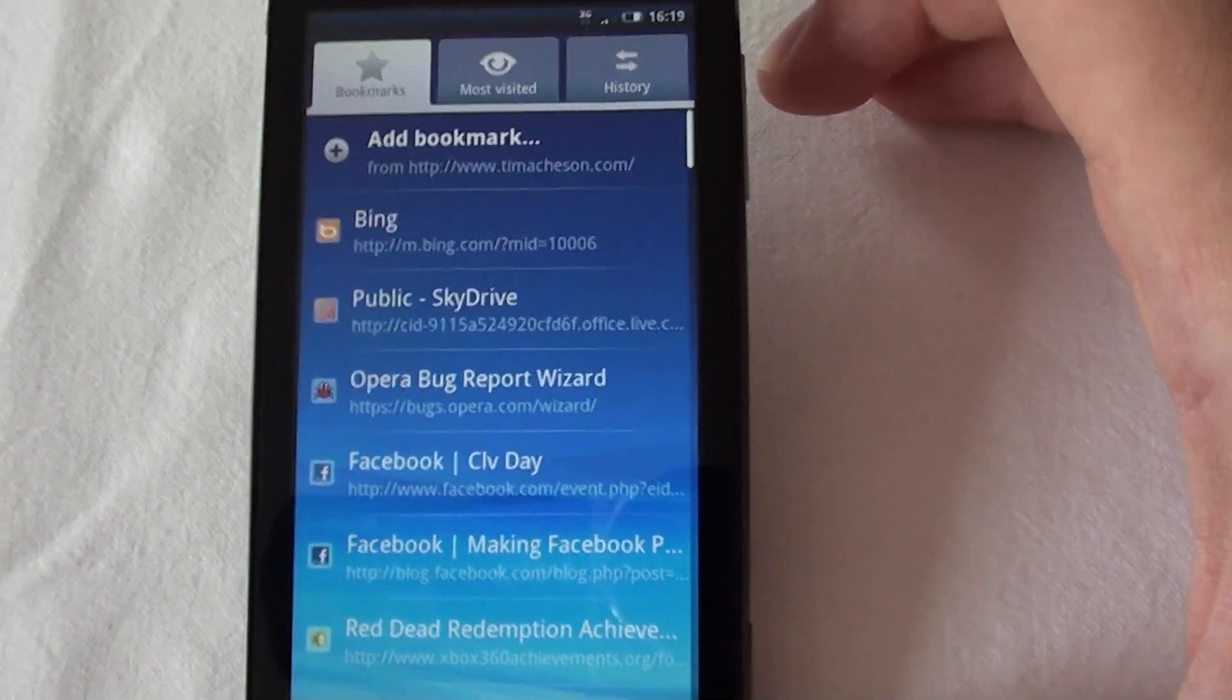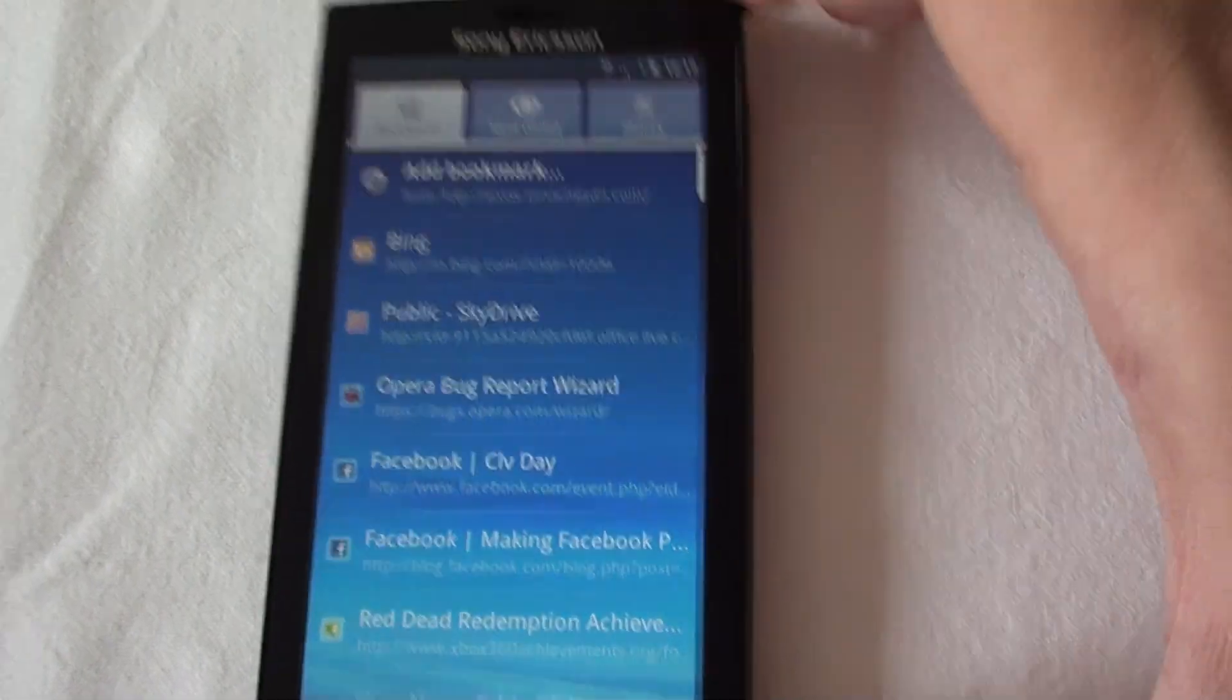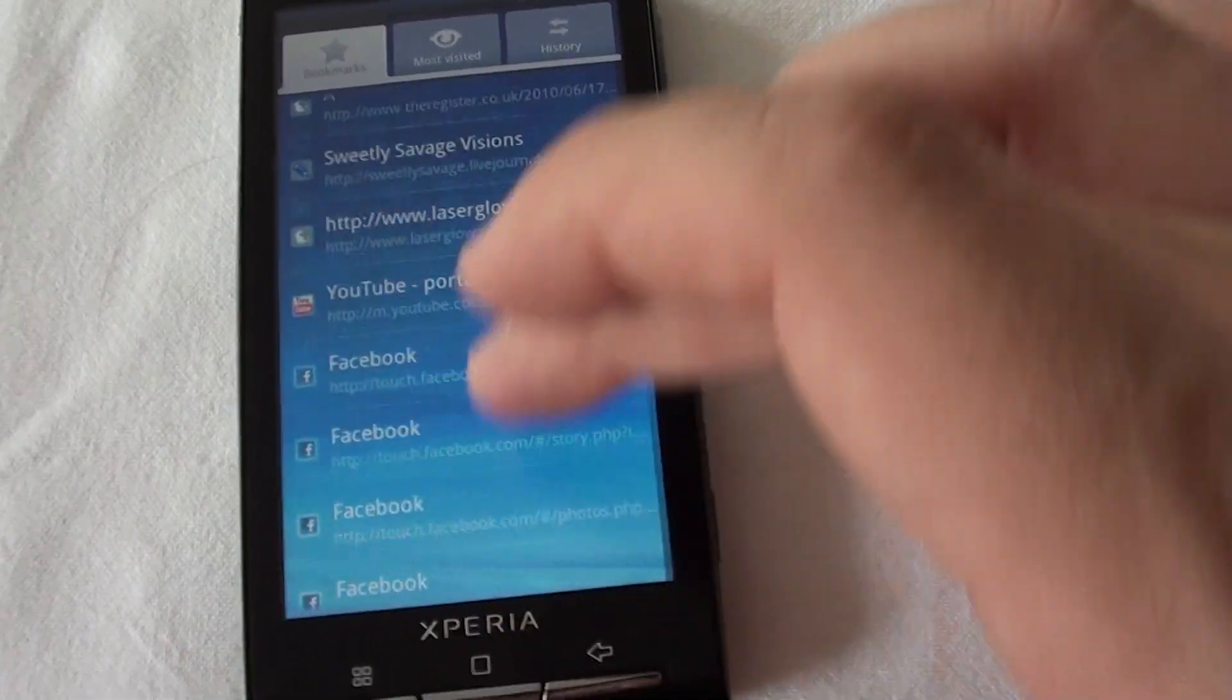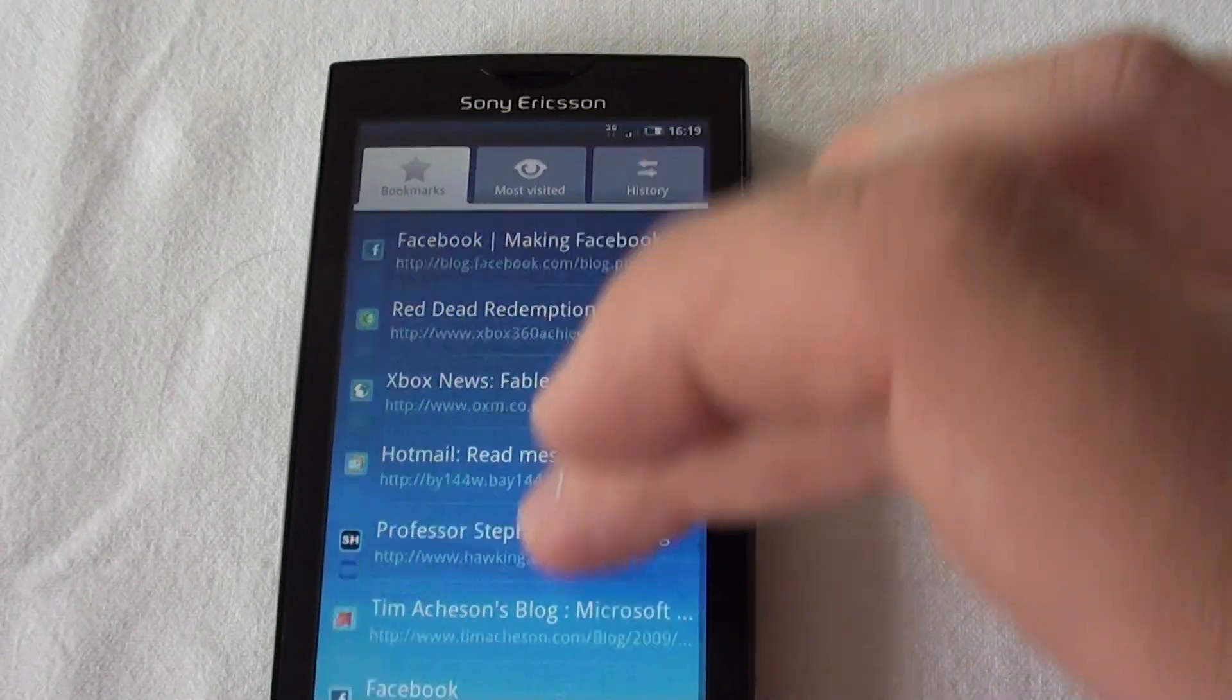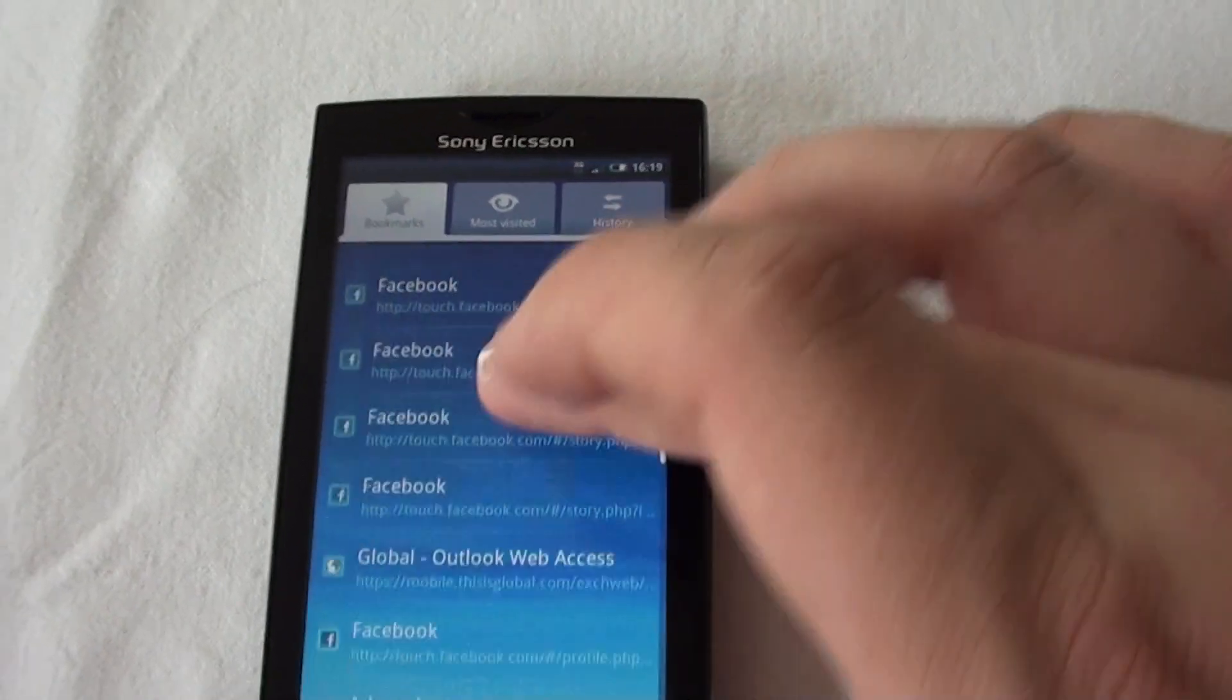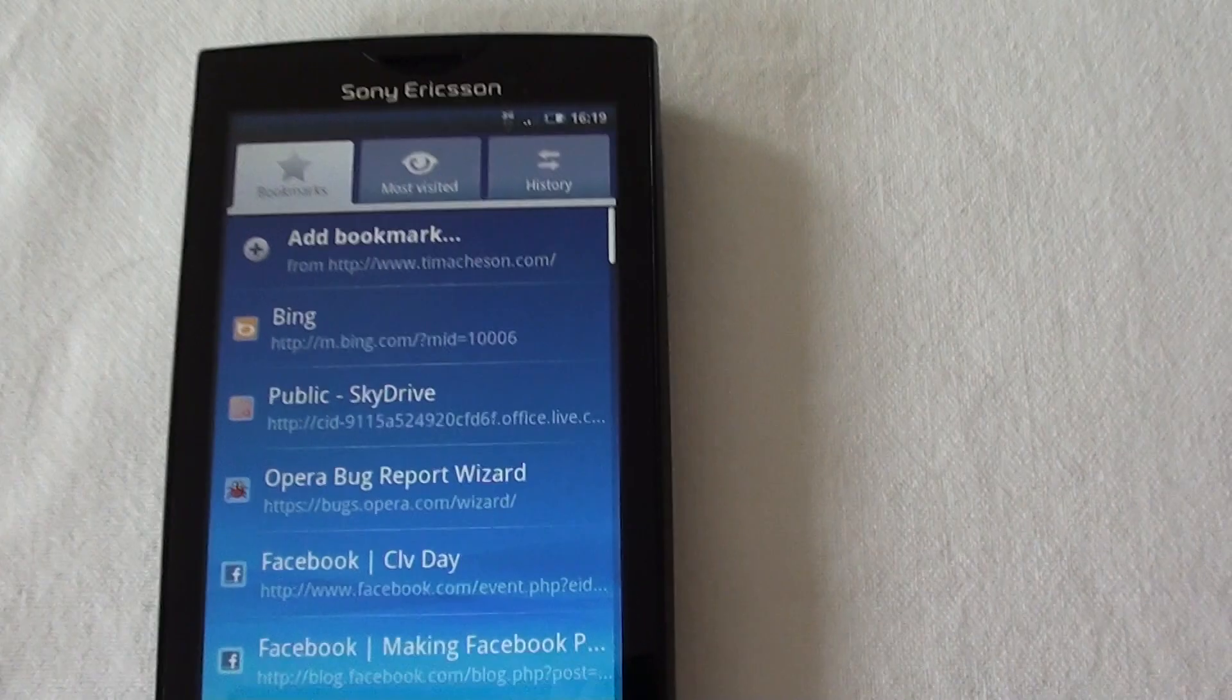So once you get past 30, 50, 100 bookmarks in your list of favourites, you just spend your whole time scrolling through trying to find the one you're looking for, which kind of defeats the object of having bookmarks in the first place.